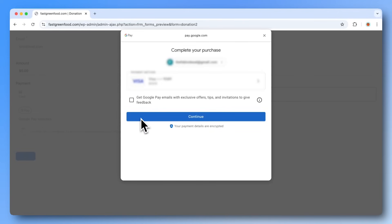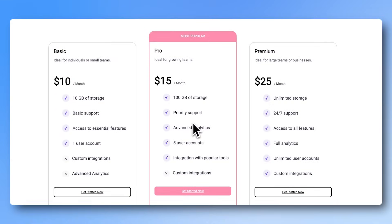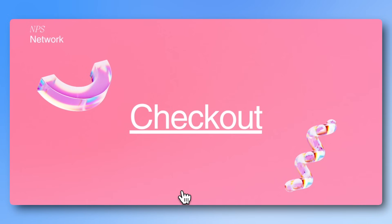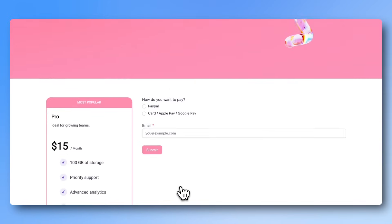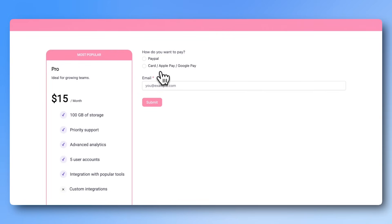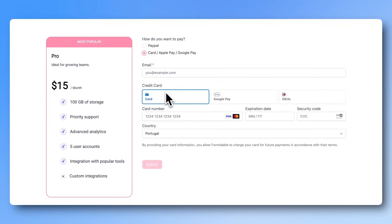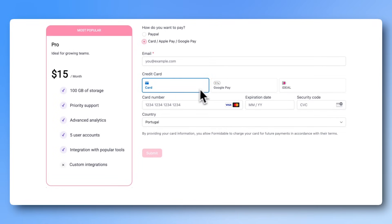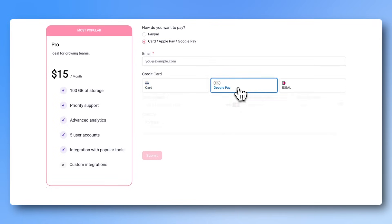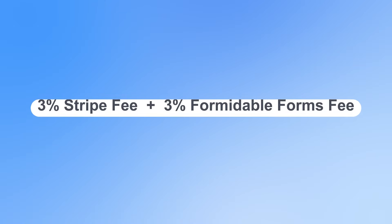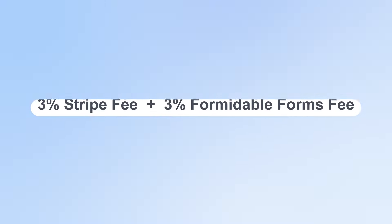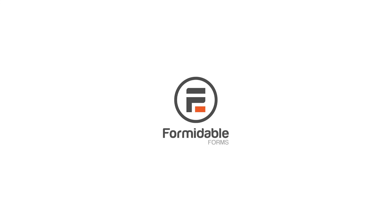Also, just a heads up. When you use Stripe with the free version of Formidable Forms, there's a small additional fee added on top of Stripe's normal fees. It's a great way to get started without buying a Pro license right away. And once you upgrade later, that extra fee disappears.